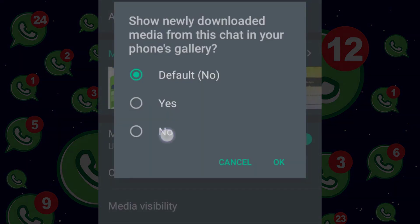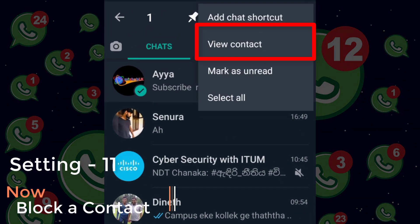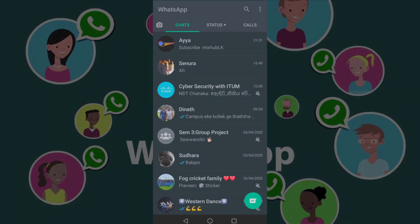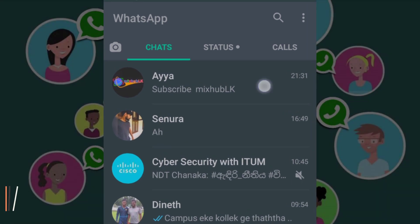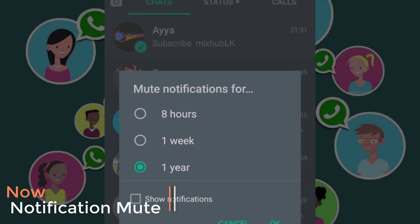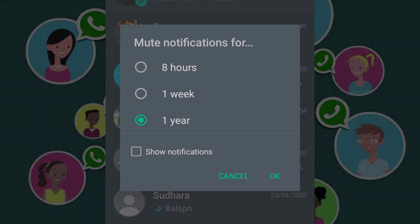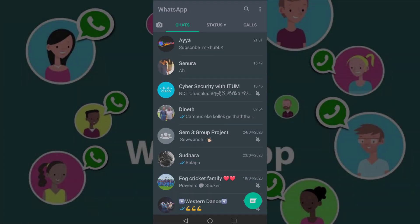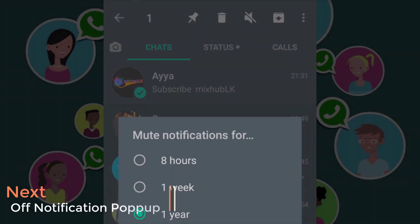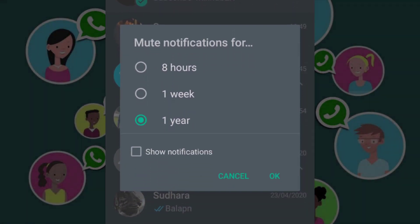You can block the media files from the phone gallery and block them. You can mute the notification to contact and mute the notification. If you have any notifications, you can click on the link and mute the chat or mute the group.